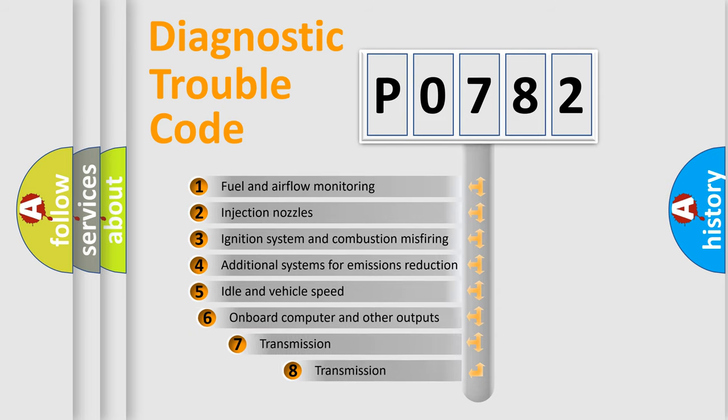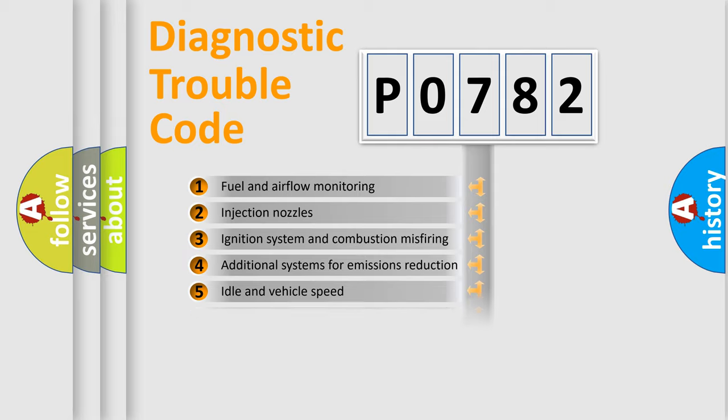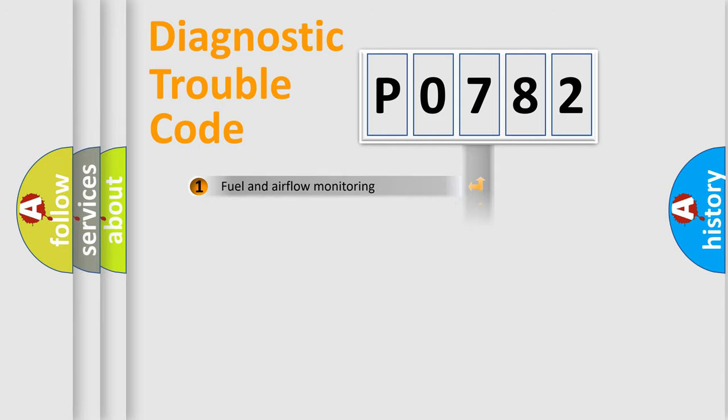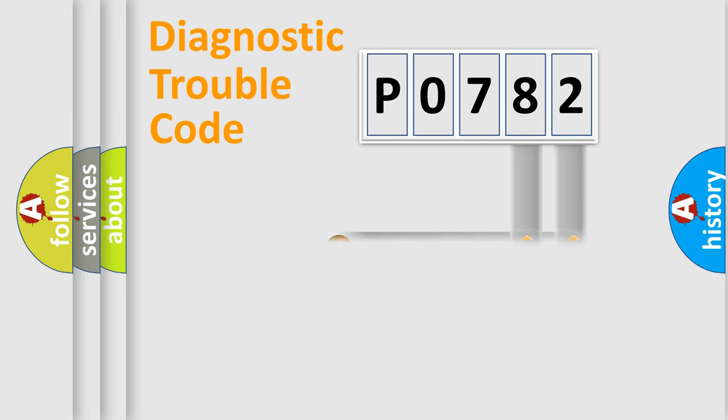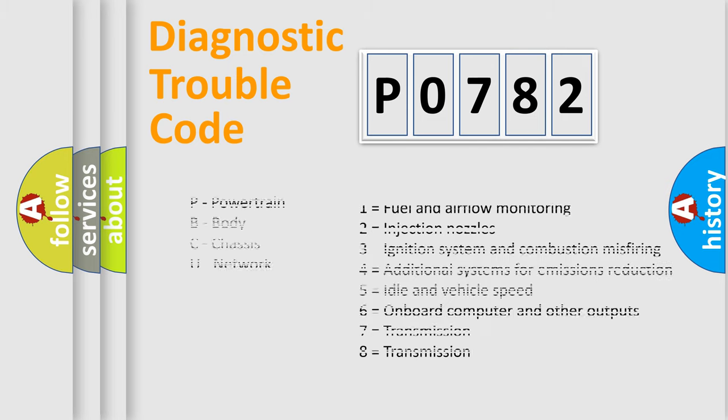The third character specifies a subset of errors. The distribution shown is valid only for standardized DTC codes. Only the last two characters define the specific fault of the group. Remember, this division is valid only if the second character is zero.